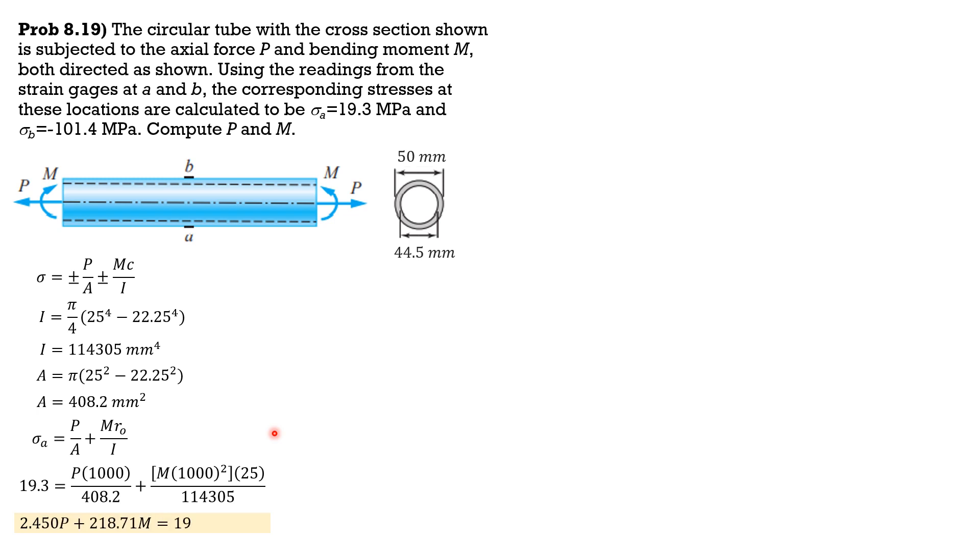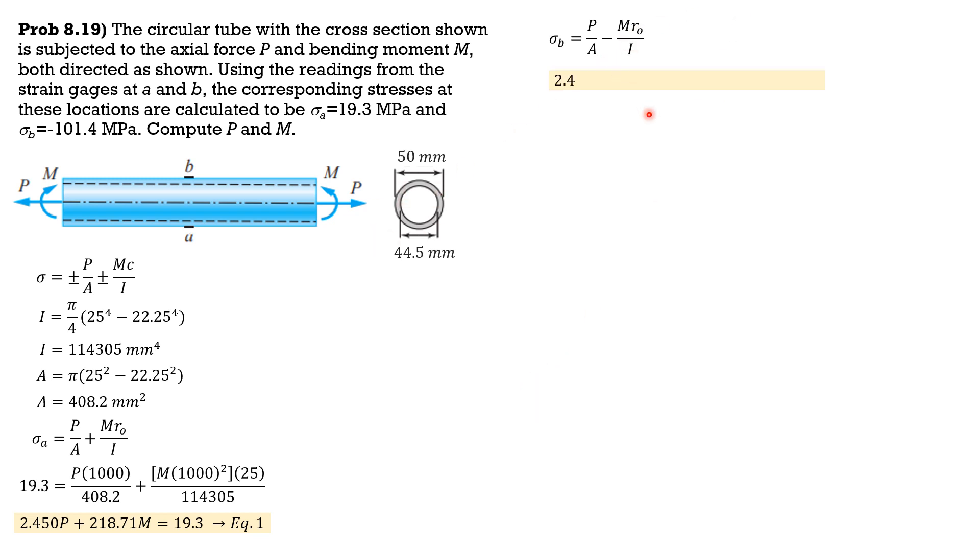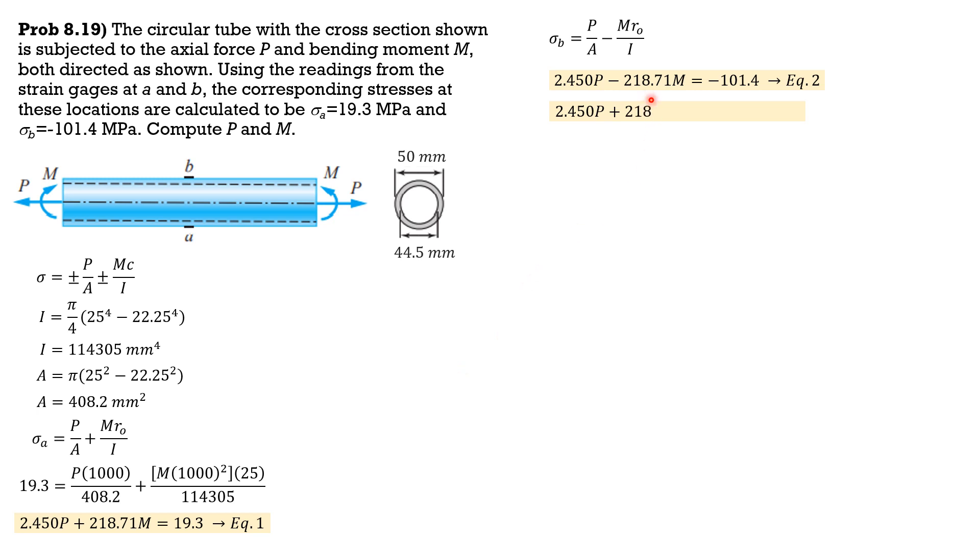Then at section B, P over A positive, then this is minus. So sigma B equals P over A then minus MR over I. Since the value, the section is symmetric, these values will be the same. So 2.45P minus this part is negative, 218.71, equals sigma B which is negative 101.4. Then adding equation one to eliminate the second term.